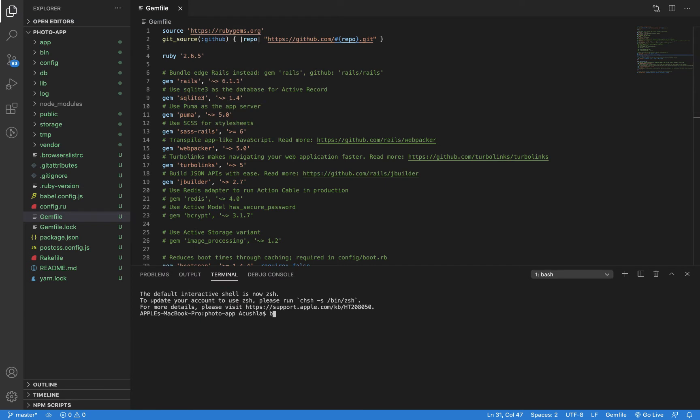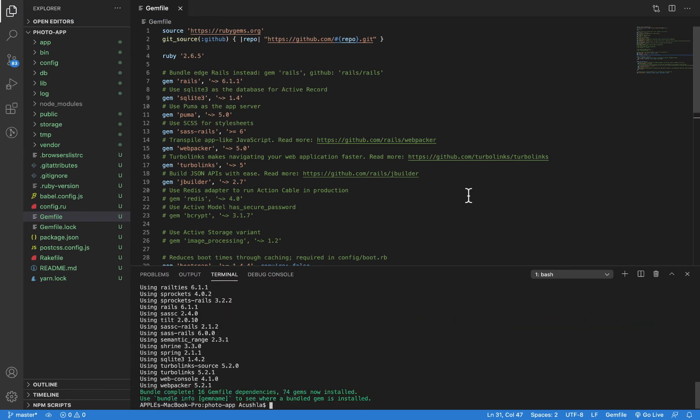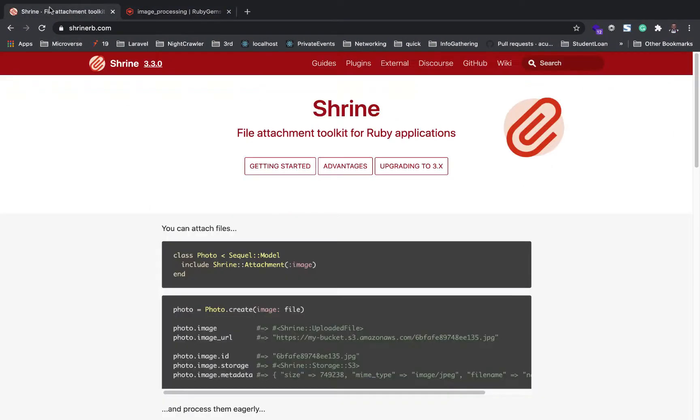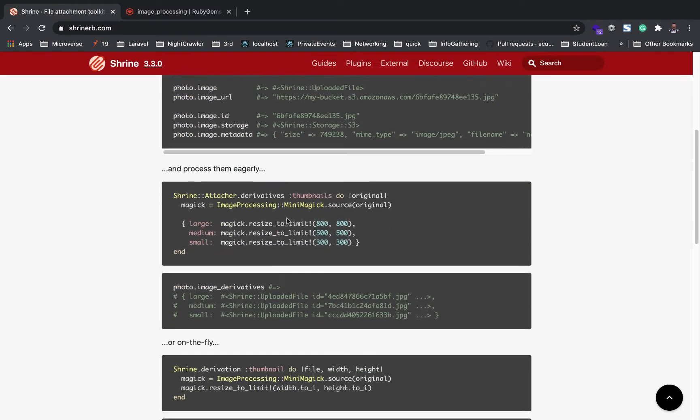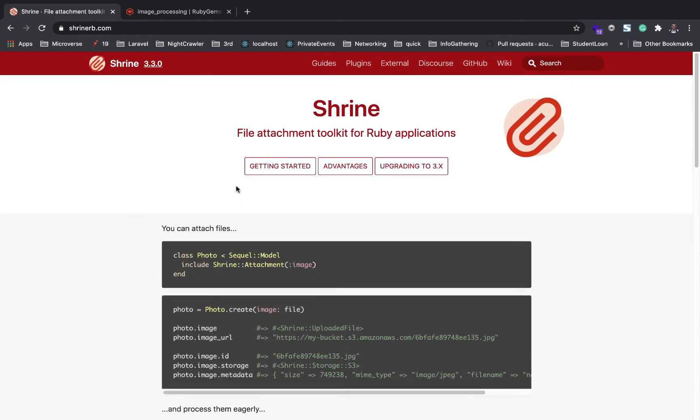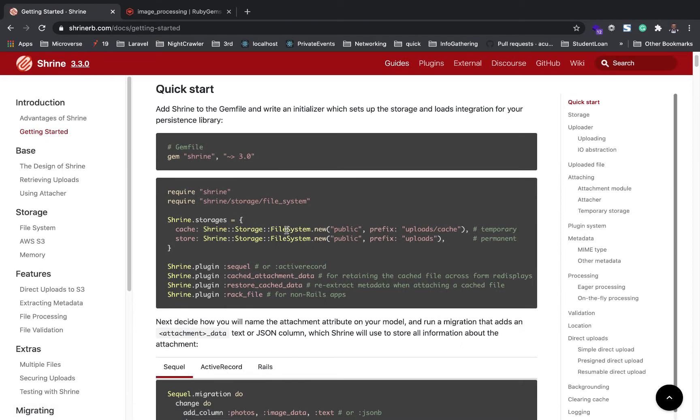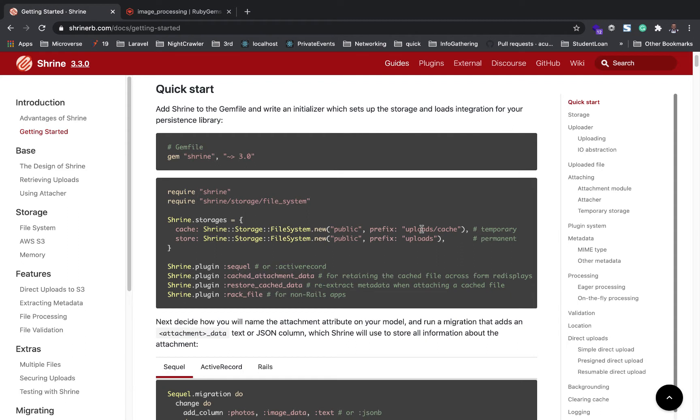Now that step one is out of the way, we need to configure Shrine with the different Shrine configuration. If you go to Getting Started, you see the Shrine configuration for file systems. Any cached image is saved under uploads/cache, then the main image files are saved under uploads. These are usually temporary, maybe after 10 days or so they're deleted depending on the configuration file you set.